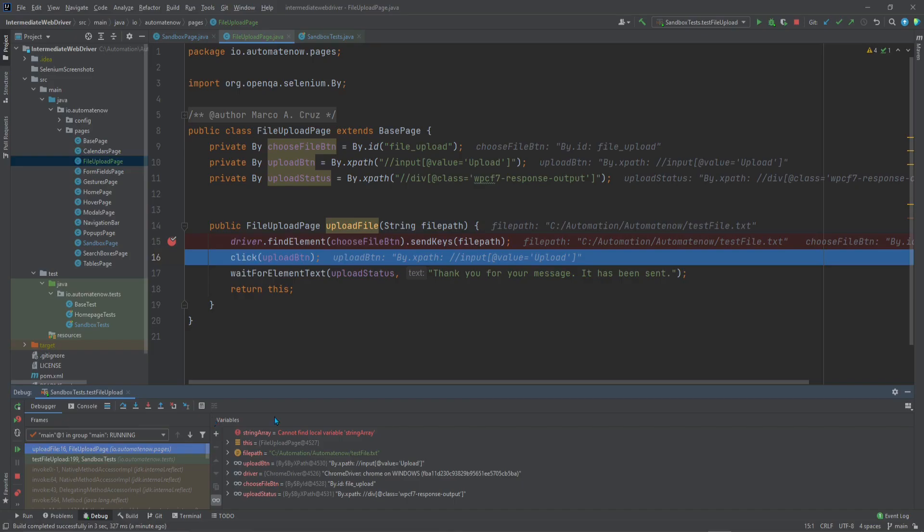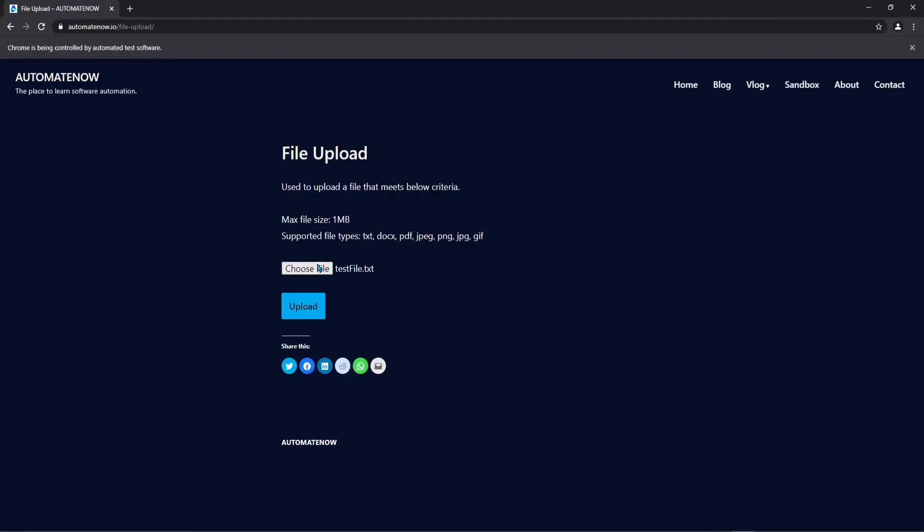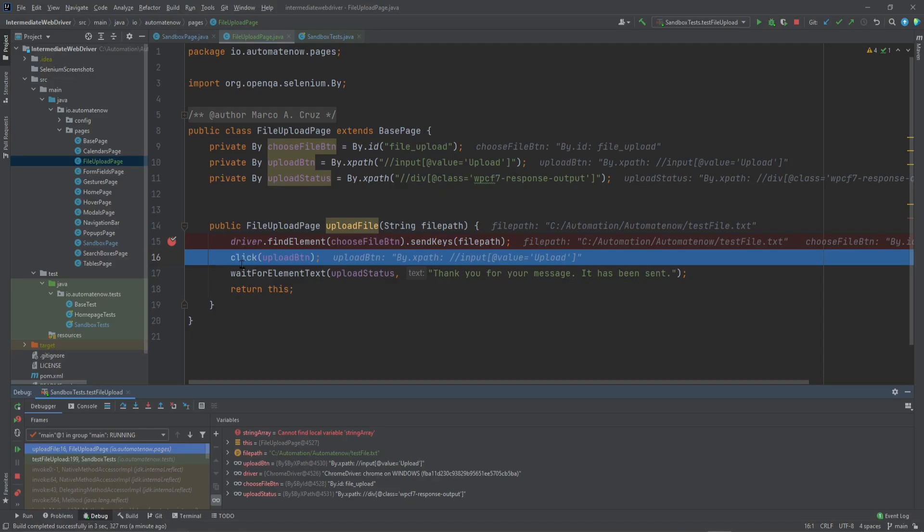Now we're going to execute this line of code to select the file. Let's go ahead and click here. And we're going to go back to the website. And notice that now it is showing a file here. So what we just did is to send the file directly to the website skipping that window that comes up when we click this button.